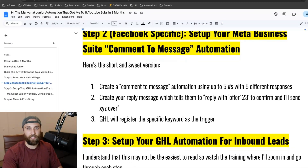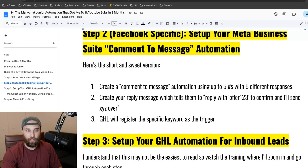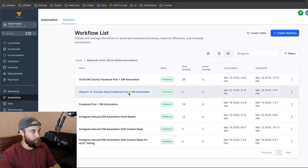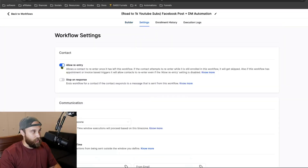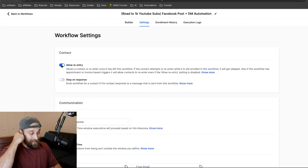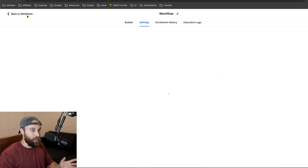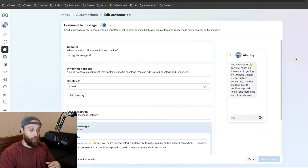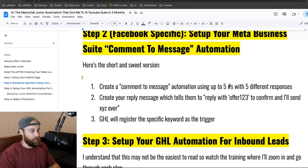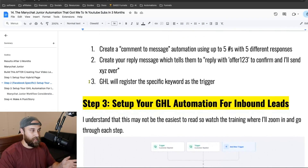Once you go to test it out, I recommend taking your personal profile or personal Instagram and DMing the business profile, or commenting the hashtag on the business page for Facebook, and playing with the automation. The automation may restrict you from jumping in and out, so go to Settings and click Allow Re-entry. That way you can continuously go in and test it. The first time you do it may not be perfect — you may want to adjust the timing. Once you have it perfected, then turn that off so contacts don't continuously cycle through the automation.